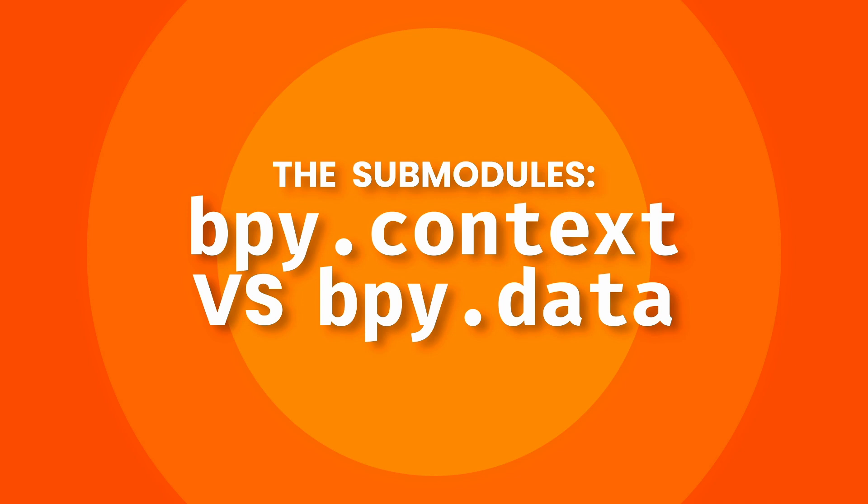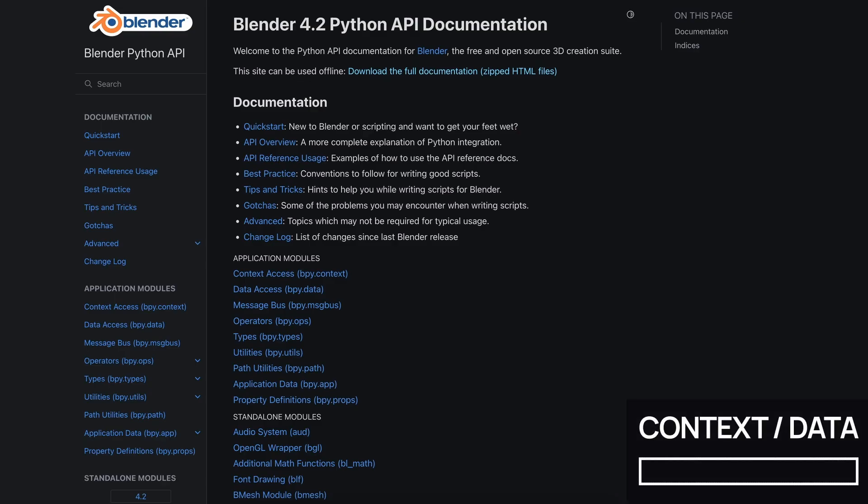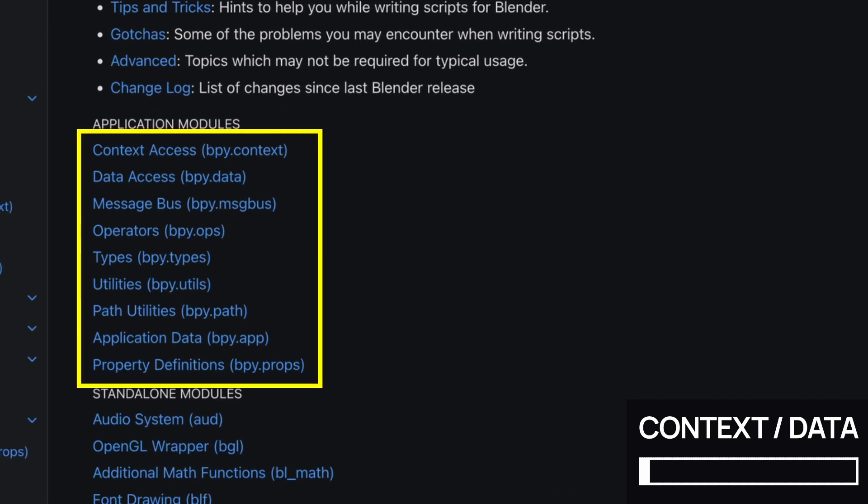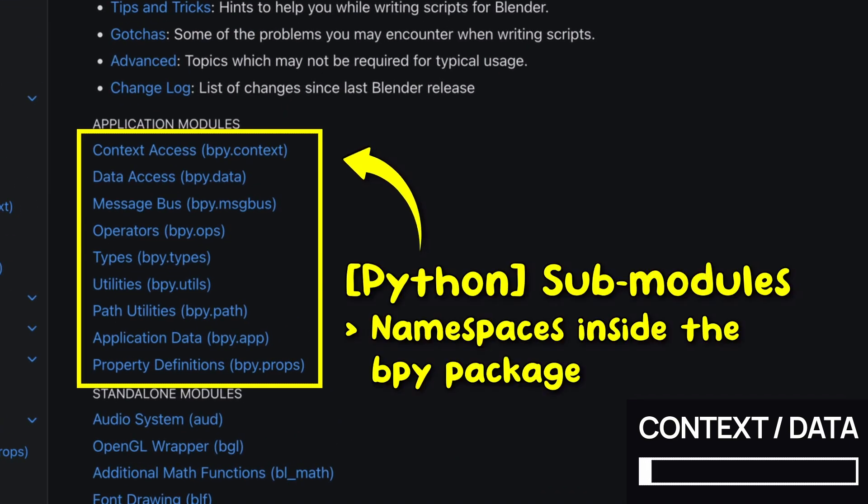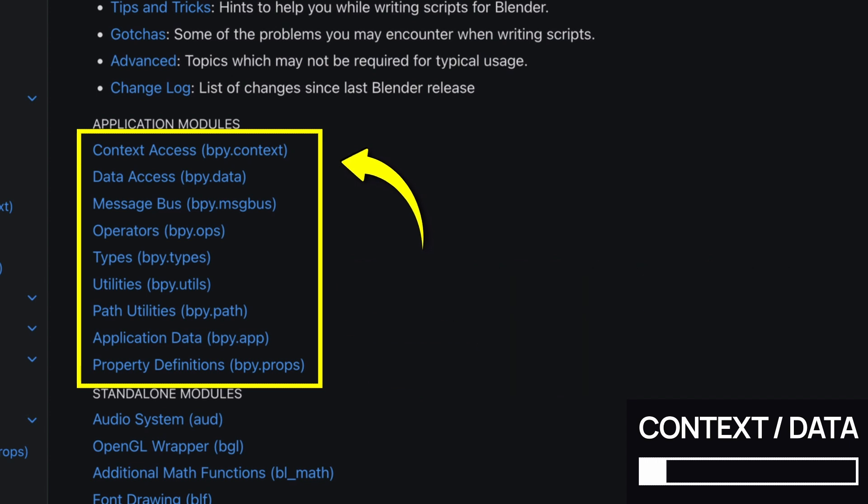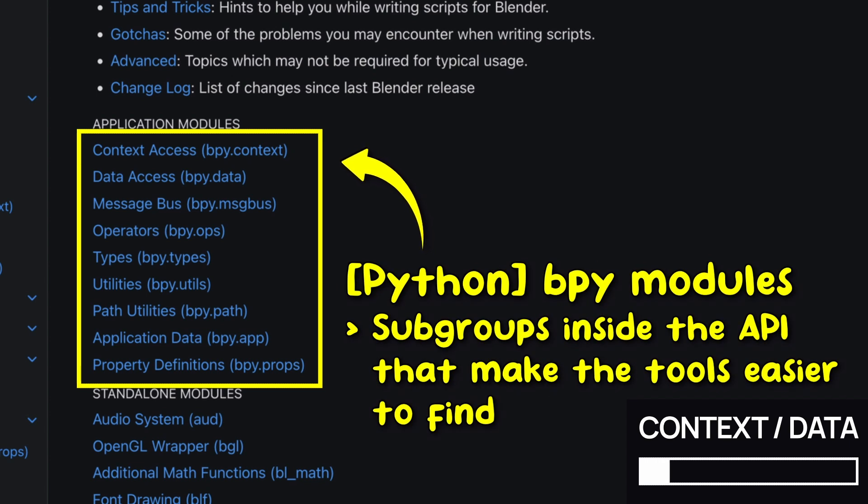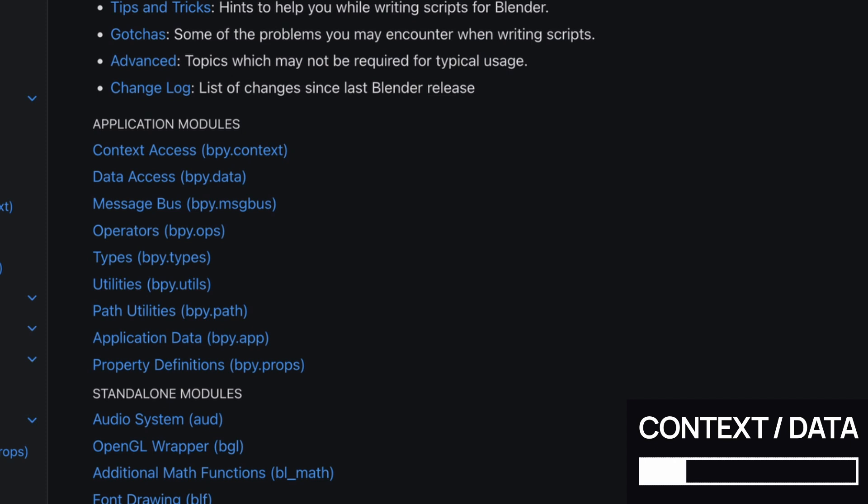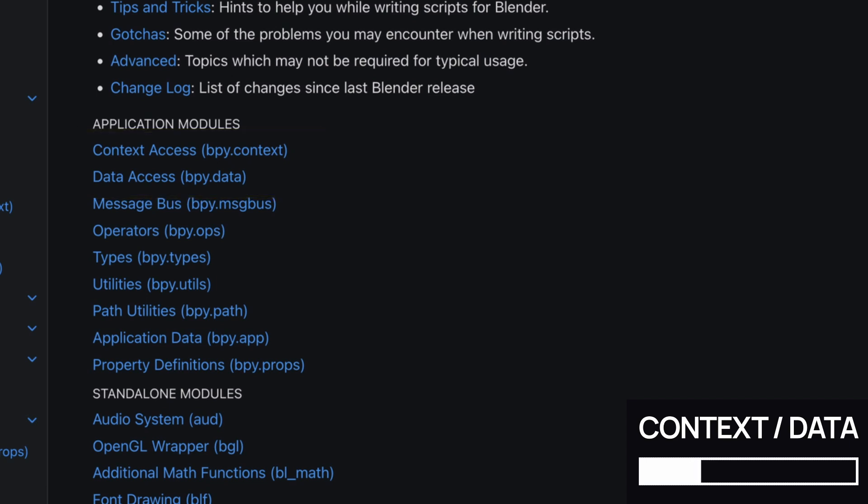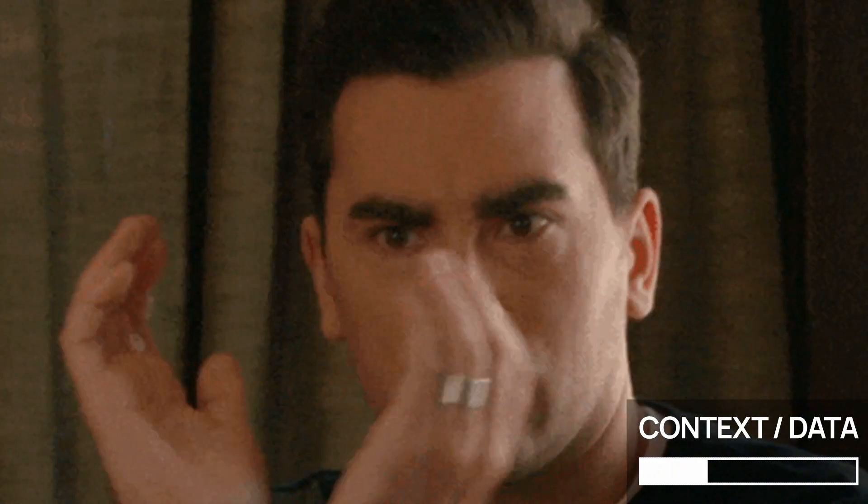If you take a look at the homepage of the Blender Python API, for example in its Blender 4.2 version, which I'm using here, you'll notice that here we've got a list of the submodules inside the bpy package. Submodules are a Python thing. There are namespaces in your library. So basically, here, there are like subgroups in our toolbox of Blender commands, that organize the various operators and actions into logical bits, to make it easier to find them. And in particular, at the top, you've got the two submodules that you'll use the most when you start your Blender scripting journey, bpy.context and bpy.data.